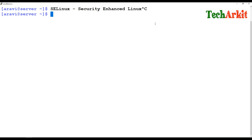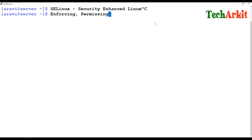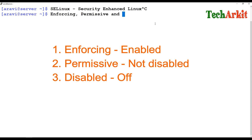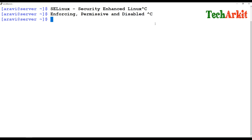SELinux has three modes: enforcing mode, permissive mode, and disabled mode. Let's look at what these three modes mean and how they help the system.